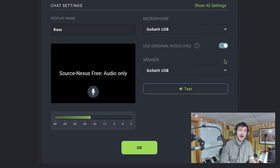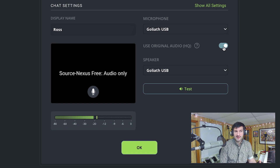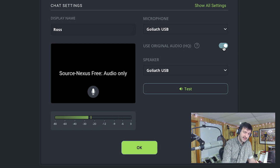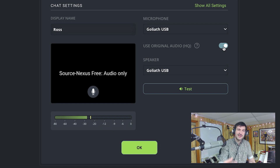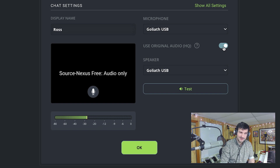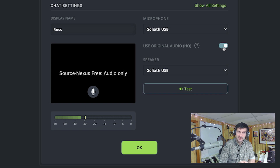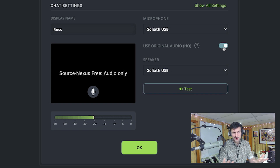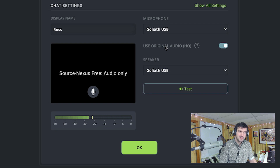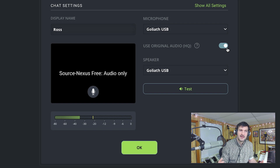I'm wearing headphones, and I highly recommend anyone using this feature to wear headphones. If you have Use Original Audio HQ on and you're not wearing headphones with sound playing through your speakers, it travels into your microphone and feeds back to your guests — they hear themselves doubled back, or worse, it creates an aggressive feedback loop. For podcasting environments especially, everyone should wear headphones.